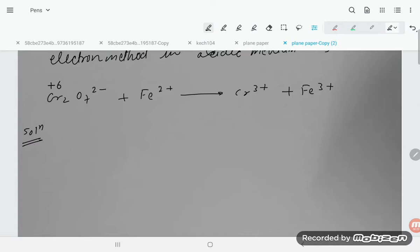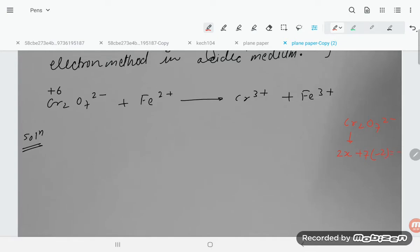The oxidation state here is +6. You can calculate it from Cr₂O₇²⁻: let x be the oxidation state of Cr, so 2x + 7×(−2) = −2, giving 2x − 14 = −2, so 2x = +12, and x = +6.